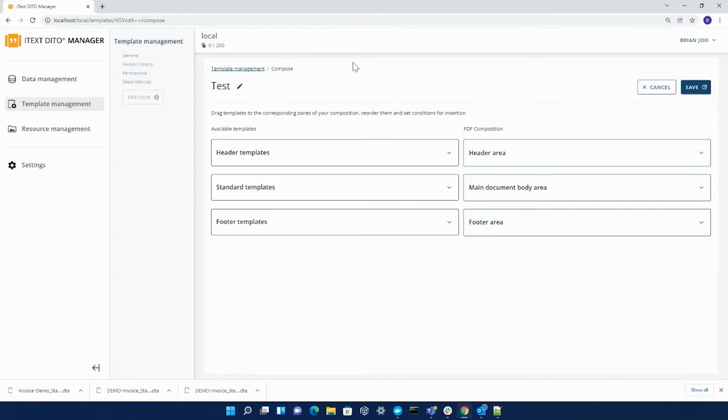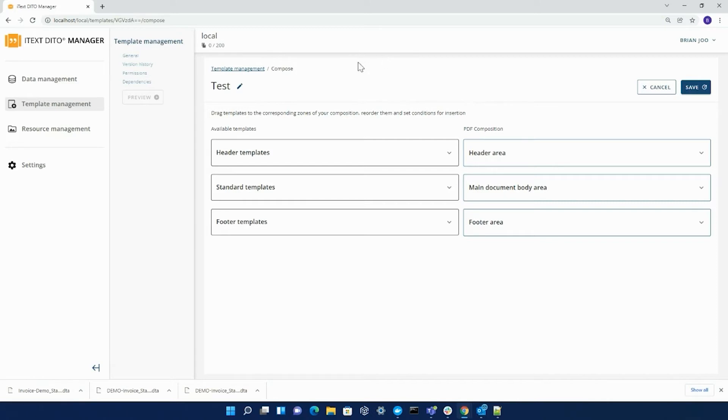When creating a composition template, you'd be prompted to a page identical to mine. However, of course, it will reflect your own workspace's templates. When you create a header, standard, or footer template, you'd be prompted to the iText Detail editor page where you can actually create and build out your template there.